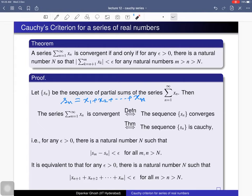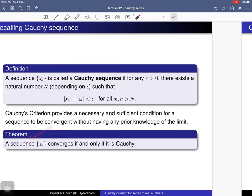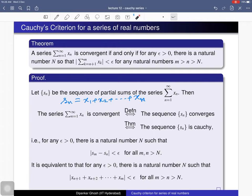Now let us prove the theorem. The series is convergent — by definition this is equivalent to saying the sequence of partial sums is convergent. And this sequence is convergent if and only if it is a Cauchy sequence, which is the theorem proved in Lecture 9. This sequence being Cauchy is equivalent to saying: for any positive real number epsilon, there exists a natural number N depending on epsilon such that beyond that natural number, the distance between any two terms |s_n - s_m| is less than epsilon.